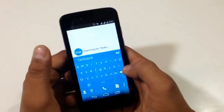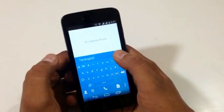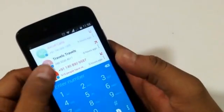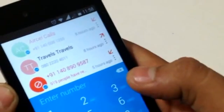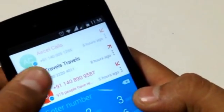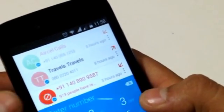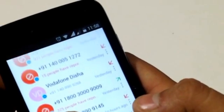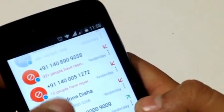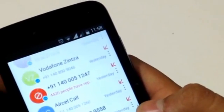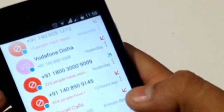Here you can see some of the numbers which I have not saved in my contact list — for example, a drivers list and company calls which I have received over the past couple of days. Many of them have got names automatically, which I have not saved myself.